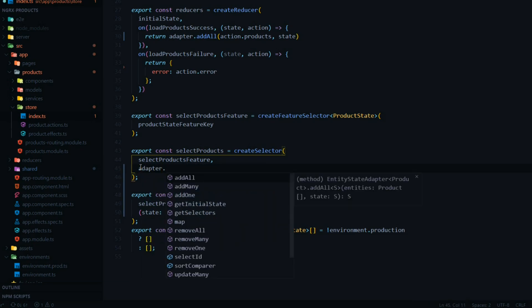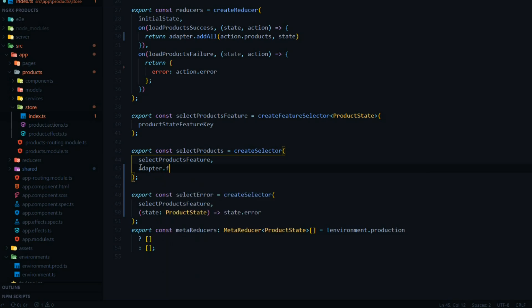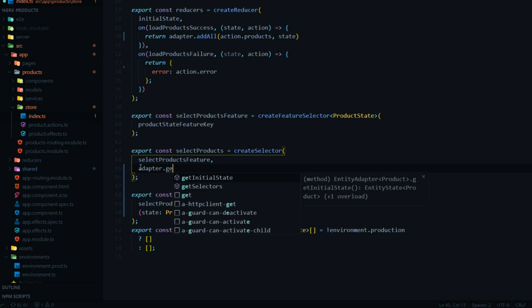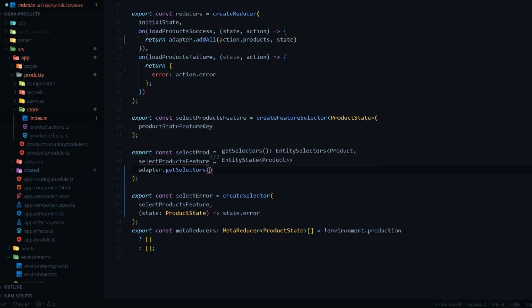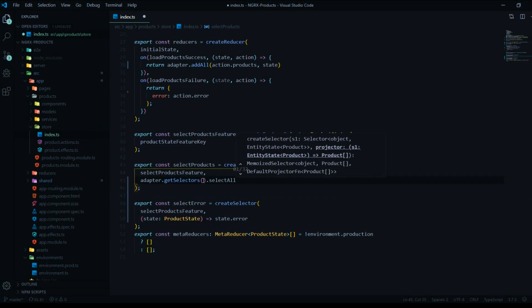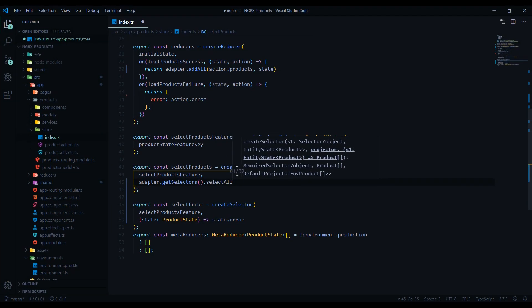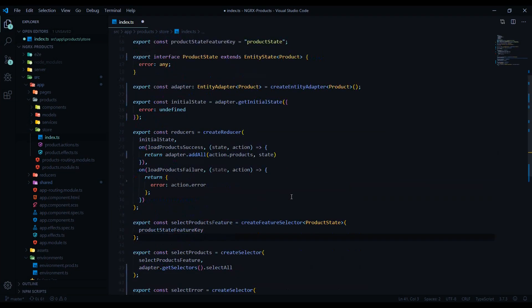In the next video we're going to do this a little differently than I'm doing it here. For this video I'll use getSelectors like this, but you could assign it to a variable and use it in a different way — we'll do that in the next video. Make sure we close it up correctly and then use selectAll. And we've just set up our selectors.